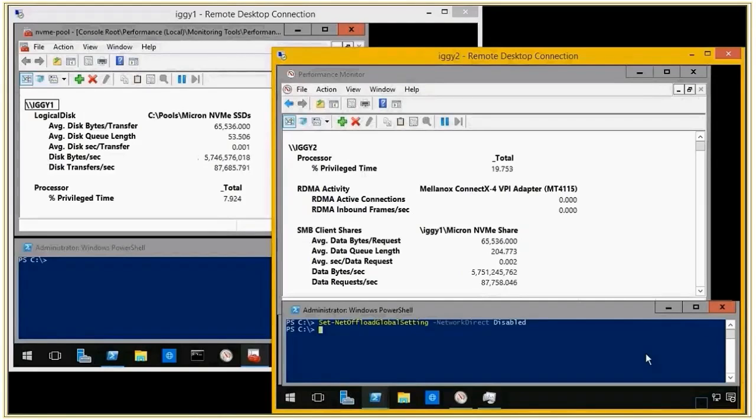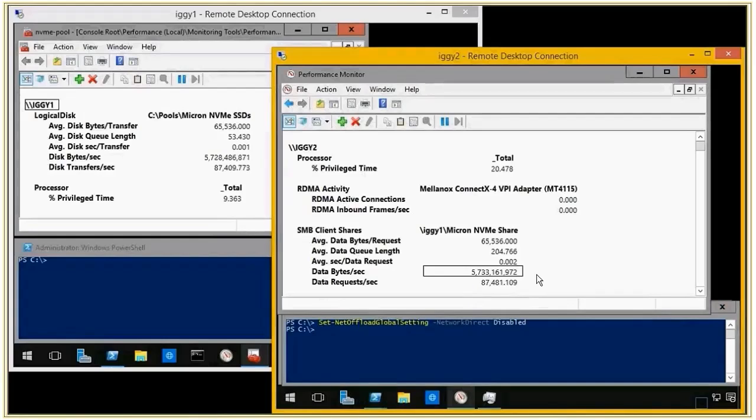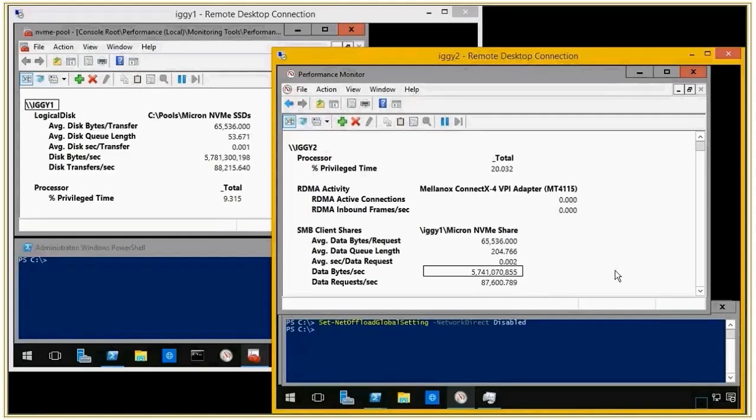And now you see that we're just doing regular TCP IP. With that, you can notice that our performance, our throughput dropped to 5.7 gigabytes a second, which was about half of what we had before.